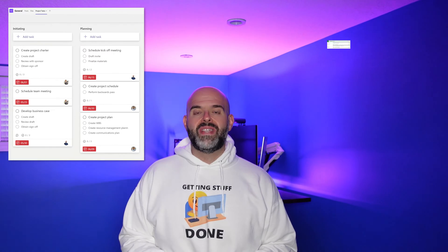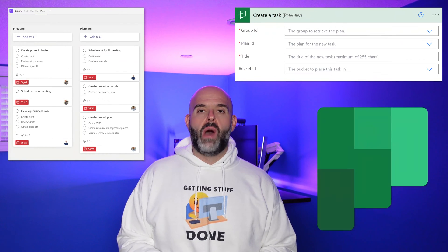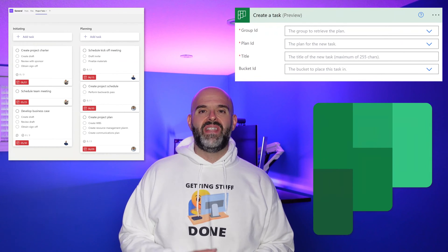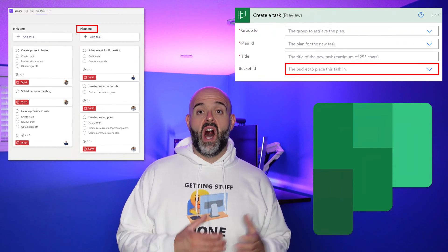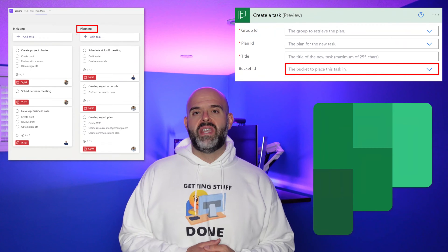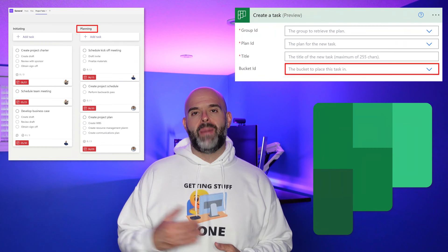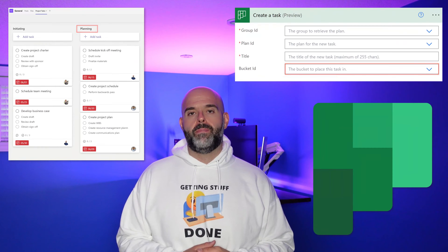In this video, I'm going to demonstrate how you can find the bucket ID of a bucket in Microsoft Planner. Let's go ahead and let's dive in.